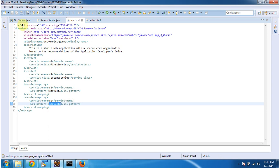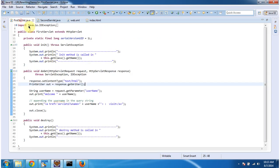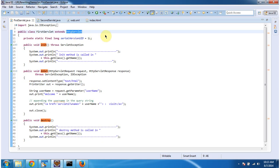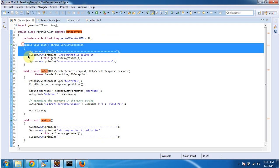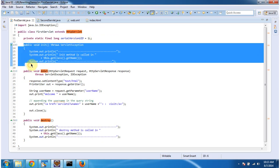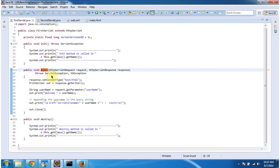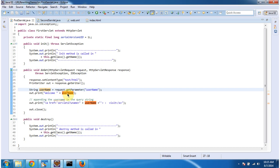First we will see first servlet.java. So this first servlet which extends http servlet. And it has init method. This method will be called by the servlet container to initialize this servlet. And in do get method of this first servlet, what I am doing is, I am getting the username from the request parameter. And that username I am printing here. That username I am appending to the next resource URL. In this case, next resource is servlet2.